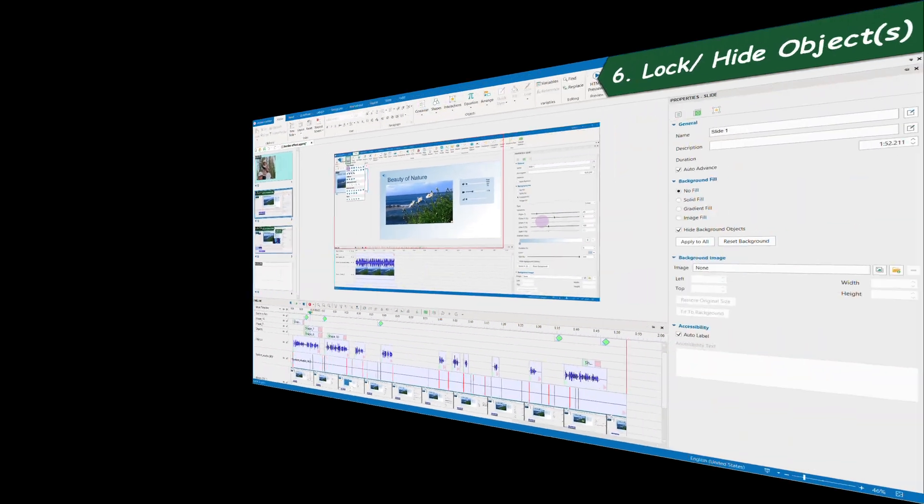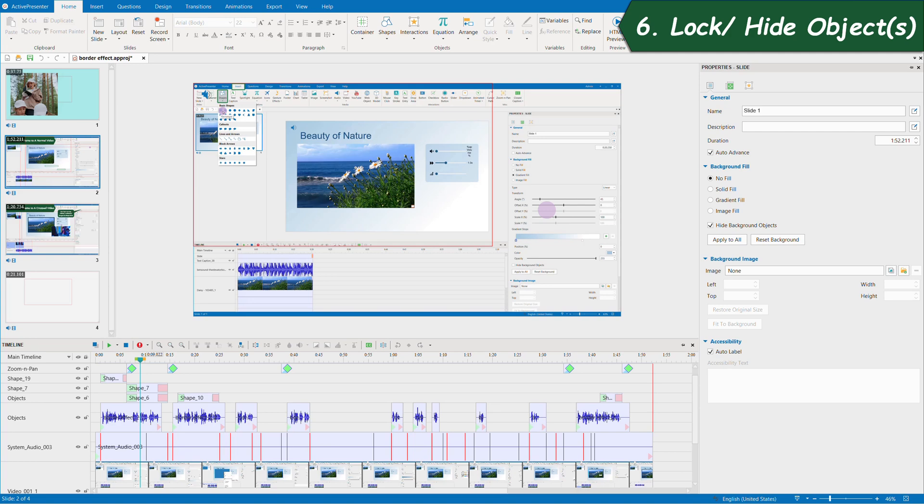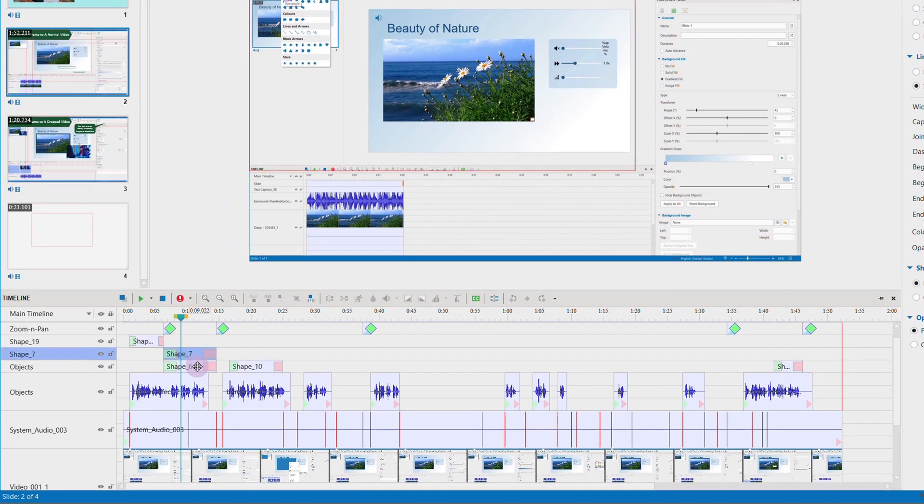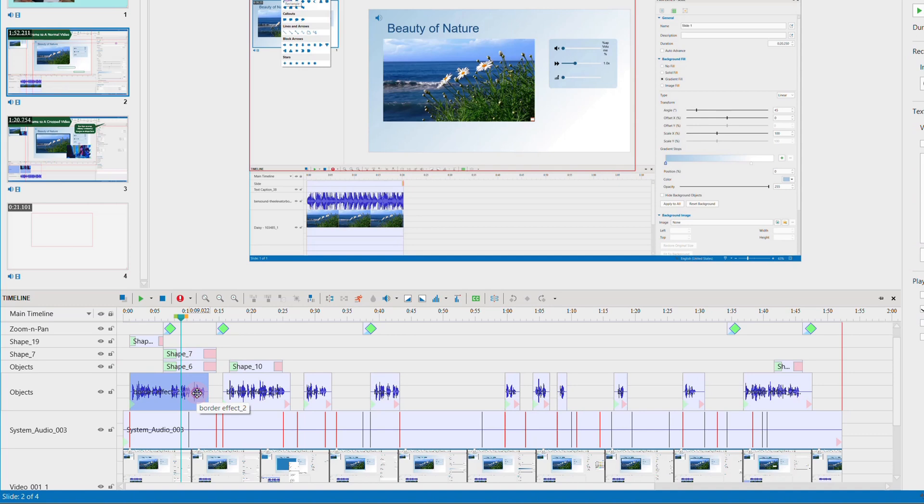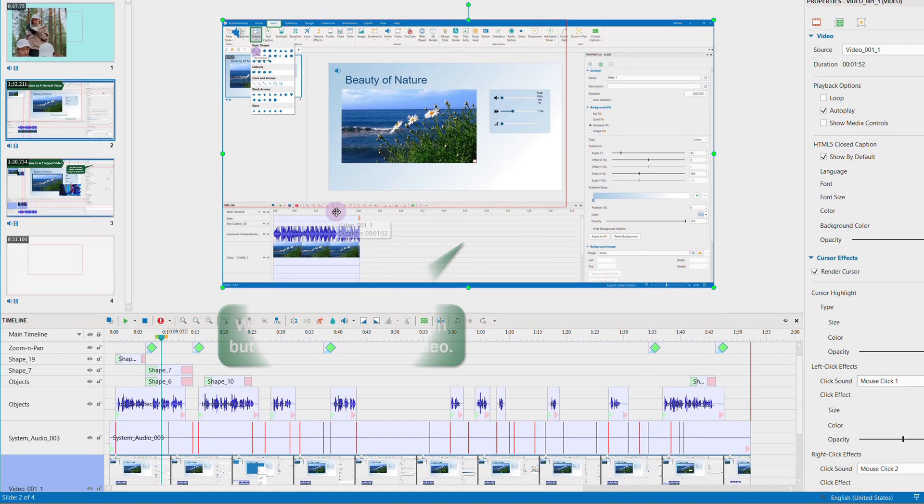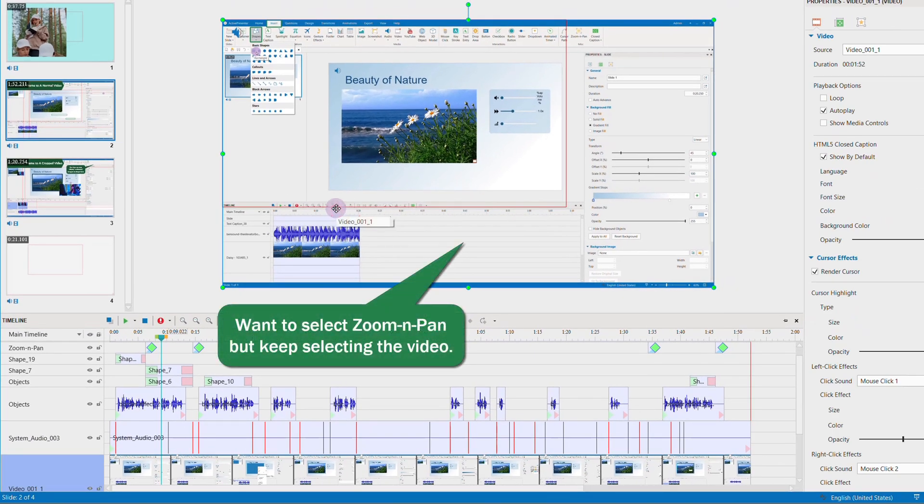6. Lock and hide objects. While editing, there are several objects overlapping each other, which makes it hard for you to select a certain object.